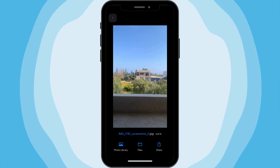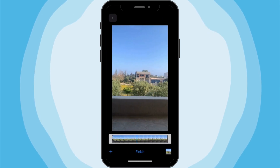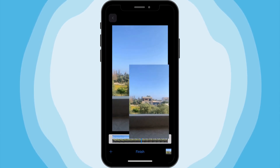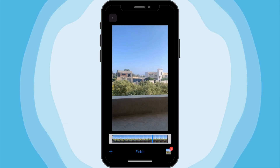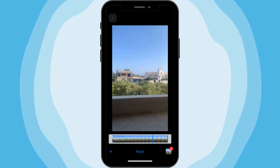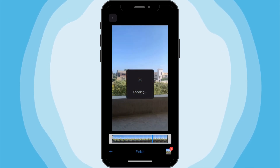You can go back and extract more frames if needed. Each one is saved separately in high resolution and can be accessed directly from your phone's photo gallery.